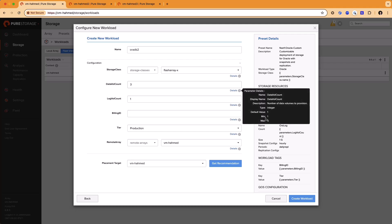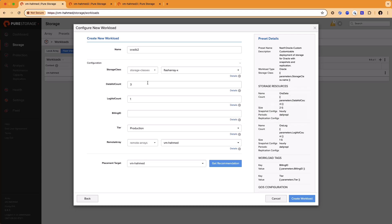So if I try to deploy a workload with more than that number of volumes from the beginning, the preset won't allow me to do that. We'll pick three data volumes here and two log volumes. I'm also still required to put in a billing ID so that we can track who provisioned this and what department it was provisioned for.